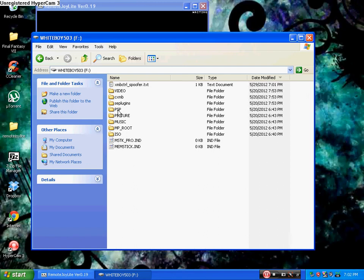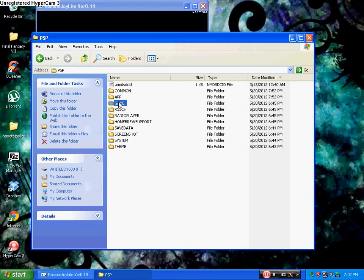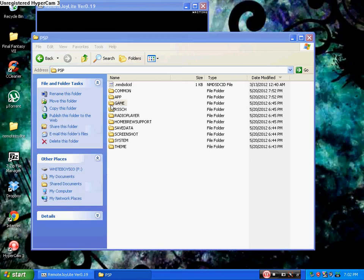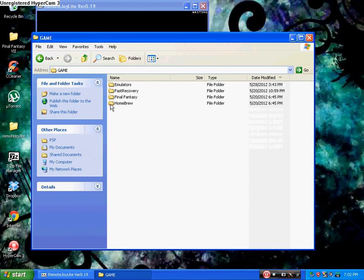Then what you want to do is you want to go into the PSP folder, which is in the root of your memory stick. Open that up. And then you want to go into your game folder. This should already be on your PSP and everything.